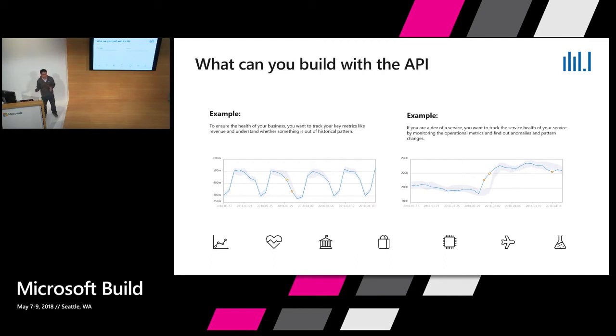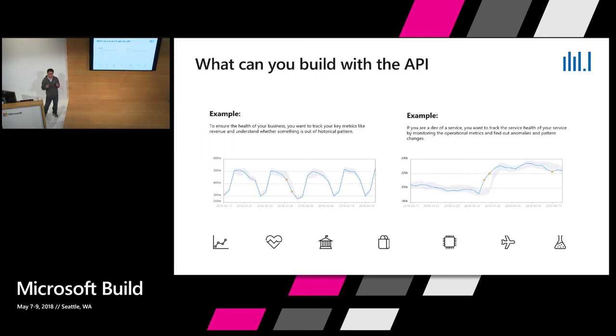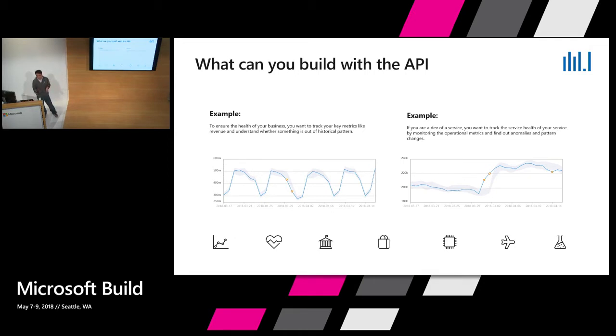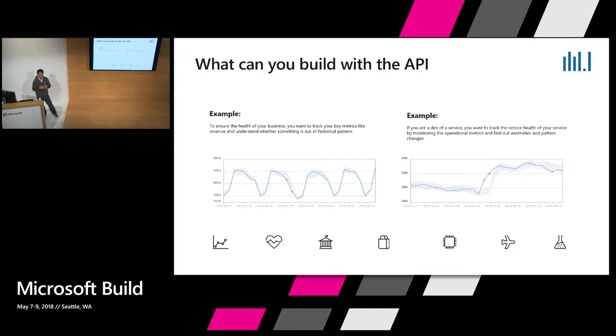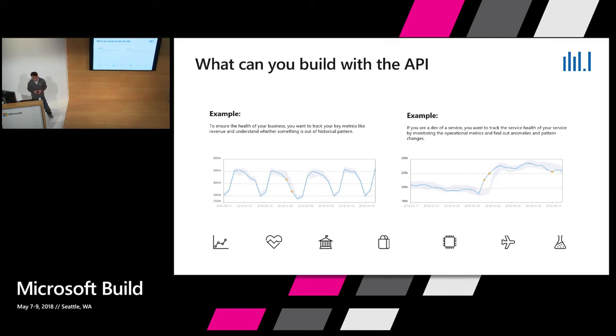The other example is if you are a technology company, you care a lot about your service health. For example, you can give us the input of error counters and we can detect anything that has been wrong - a sudden spike or level changes. Basically the pattern changes, we can detect that with the API.